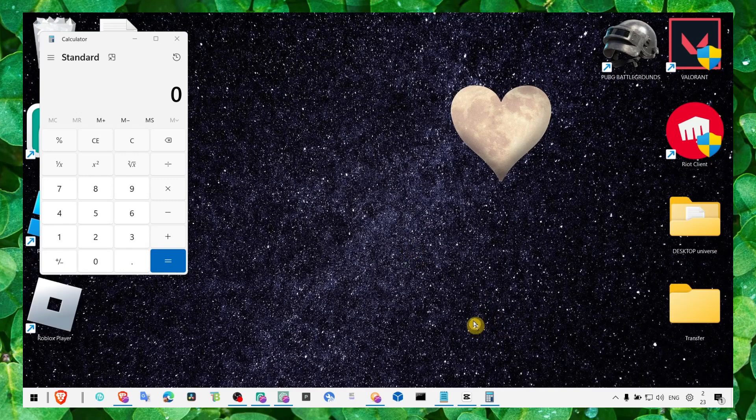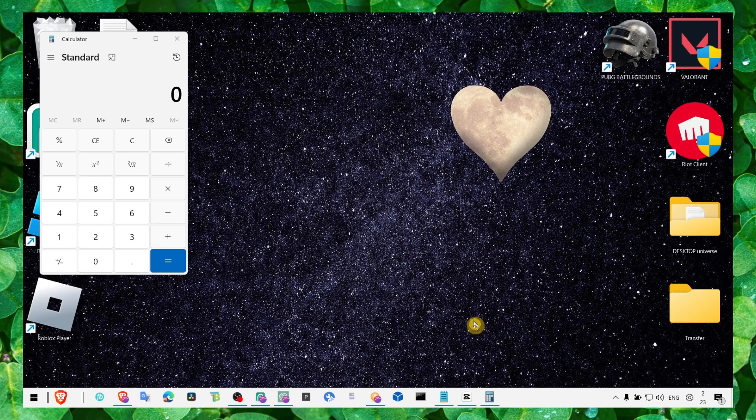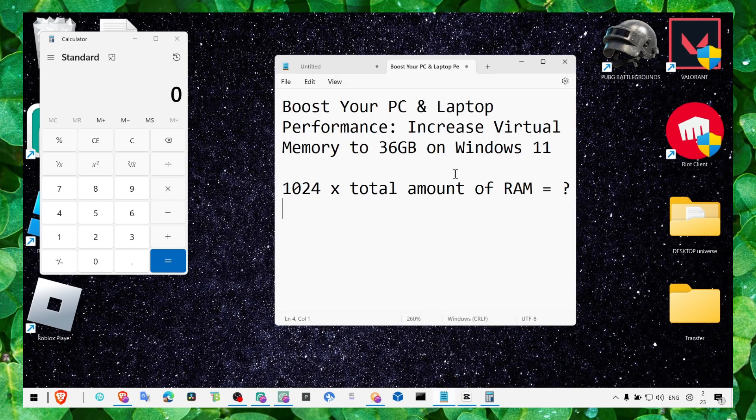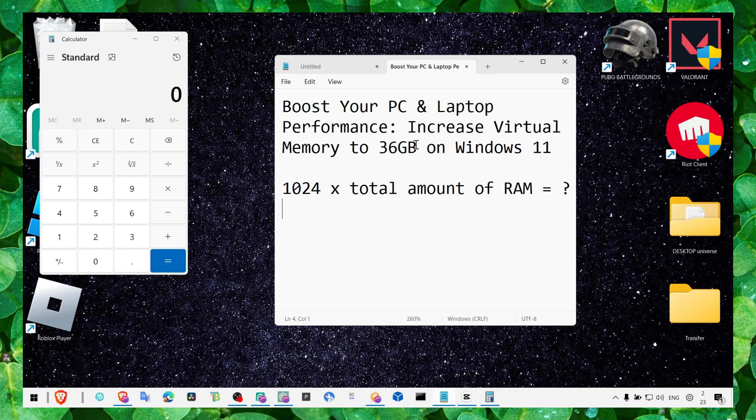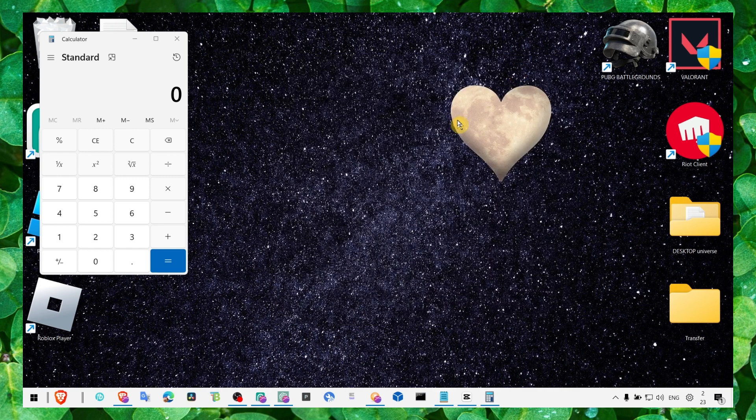Hey y'all, welcome to my channel. In this video I'm going to show you how you can boost your laptop and PC performance by increasing your virtual memory to 30-60 gigabytes. This is going to help your computer perform better. So let's jump right into the video, and make sure you subscribe for more tutorials.